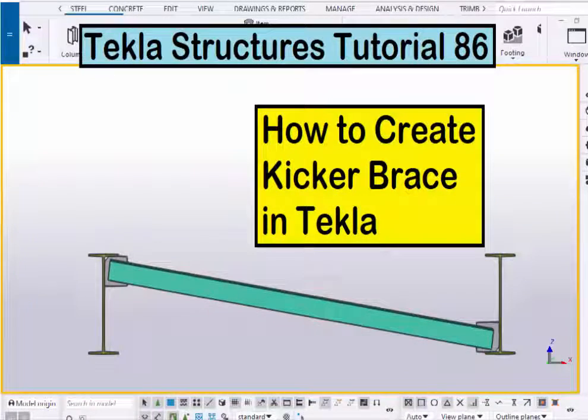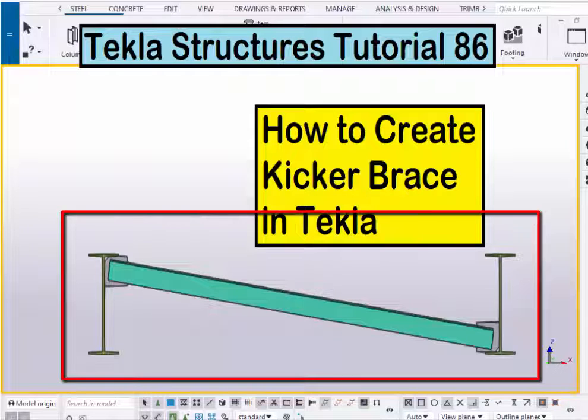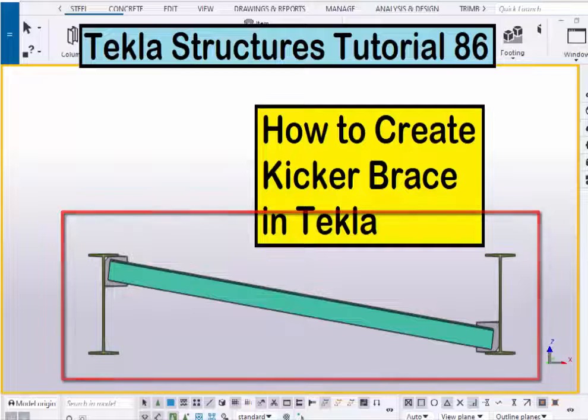Hi viewers, welcome to Ganesh K-Tube channel. In this tutorial I am going to explain how to create kicker arrays in Tekla Structures. Okay, let's start.